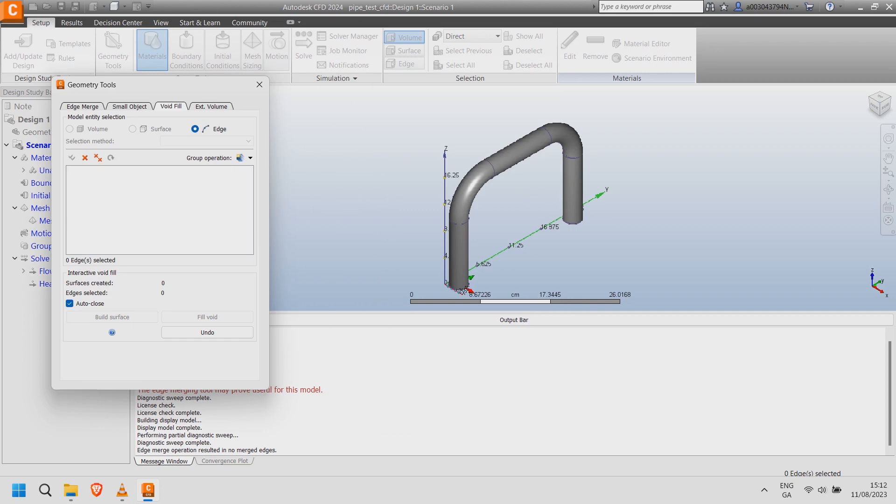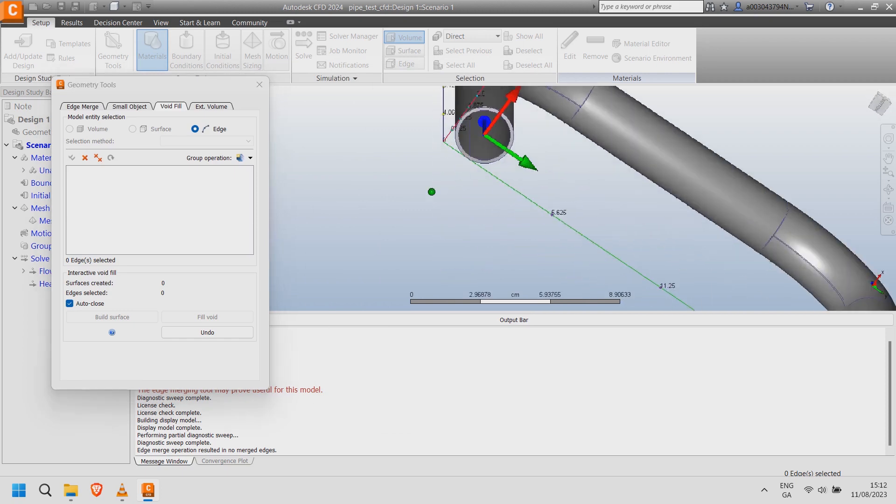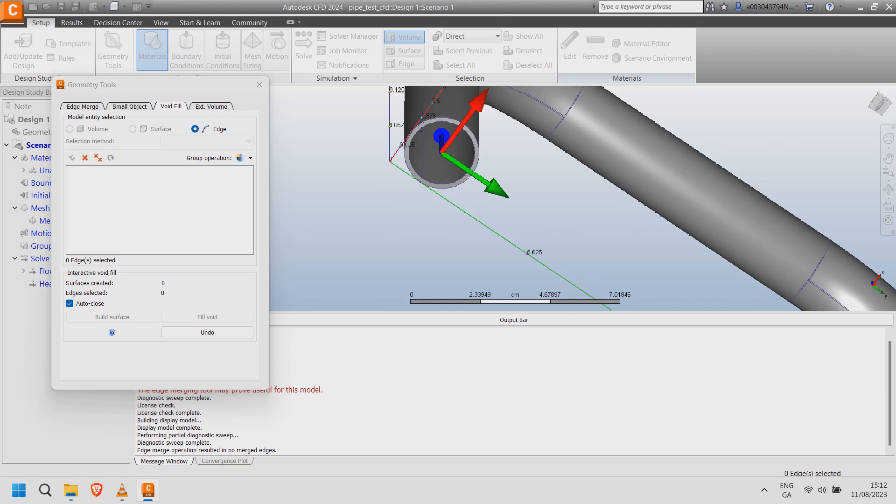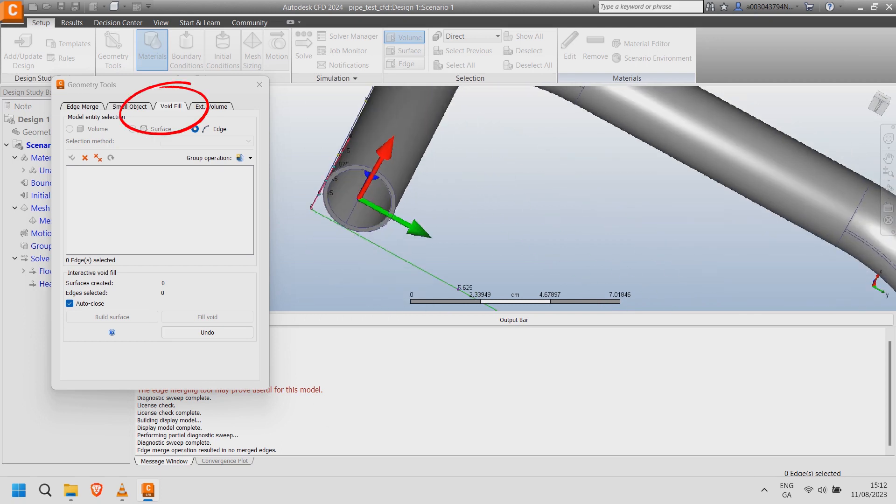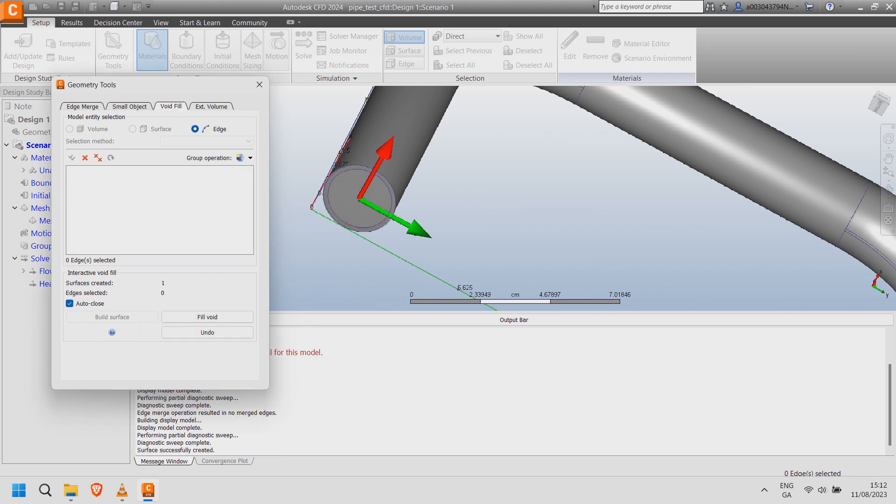Hold shift and the mouse roller to view pipe inlets and outlets. With the void fill tab active click on the inner edge of the pipe inlet. Select build surface.